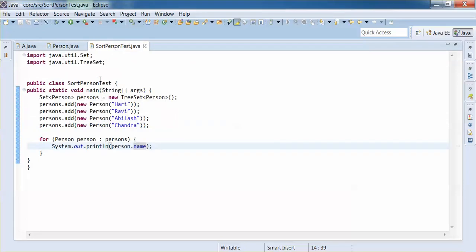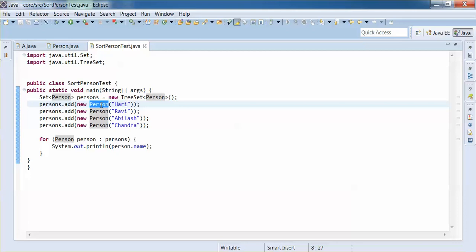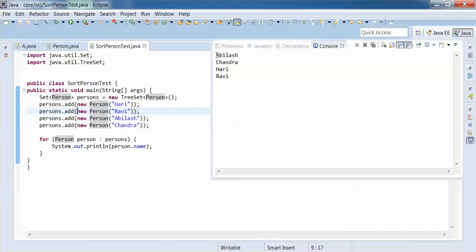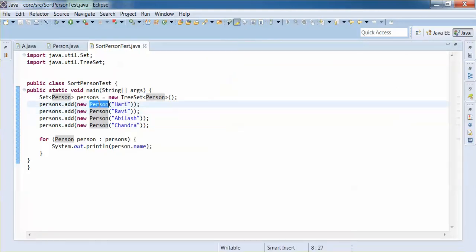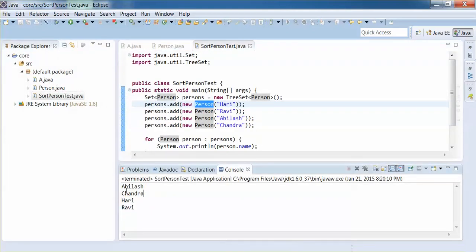Going back to the test class and re-running the example — earlier, Person was not implementing Comparable and it threw a ClassCastException. But now we are implementing Comparable and its compareTo method, comparing the name of person one with the name of person two. Running the example now — the exception is gone. Based on our implementation, it's sorting persons by name: Abilash first, Chandra second, Hari third, and Ravi fourth.